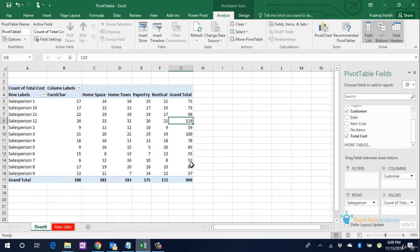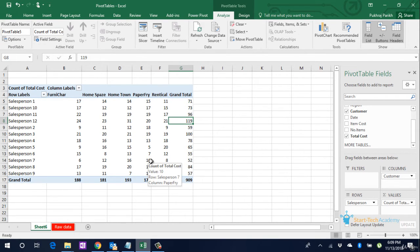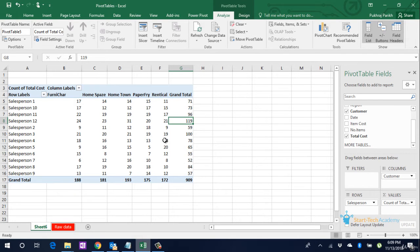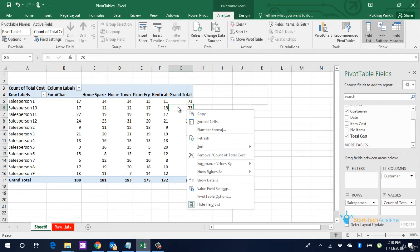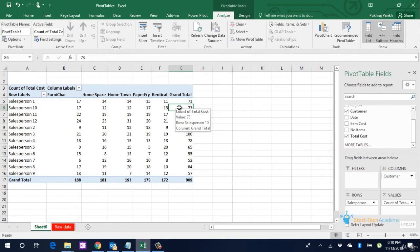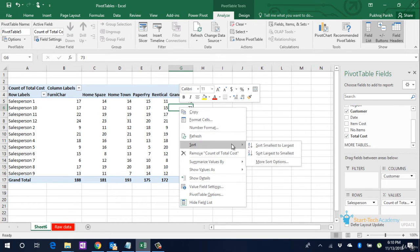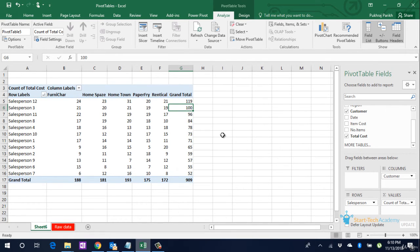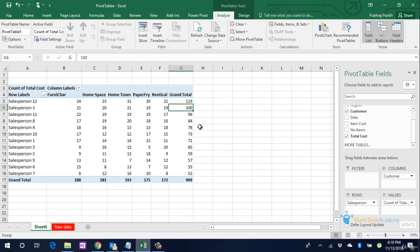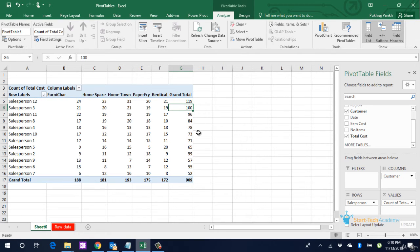To arrange this data, that is to sort this data from largest to smallest, you go to the Grand Total column, right-click on any value and select Sort, Largest to Smallest. You can see that Salesperson 12 is now on top with the maximum number of sales, and Salesperson 7 is at the bottom with the least number of sales.